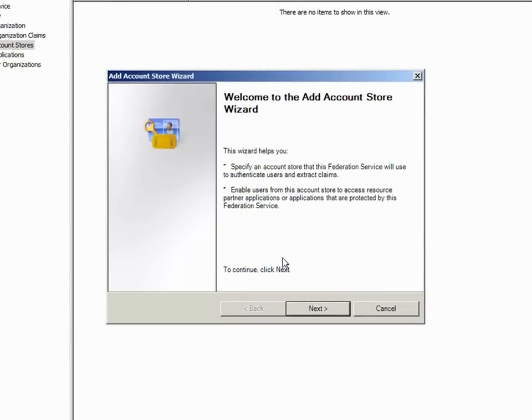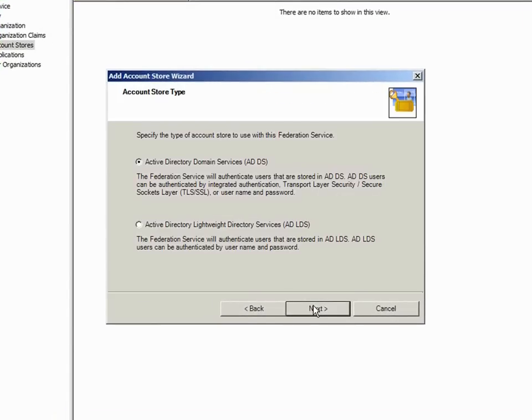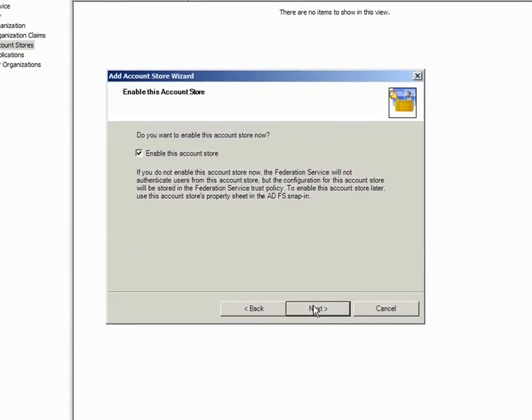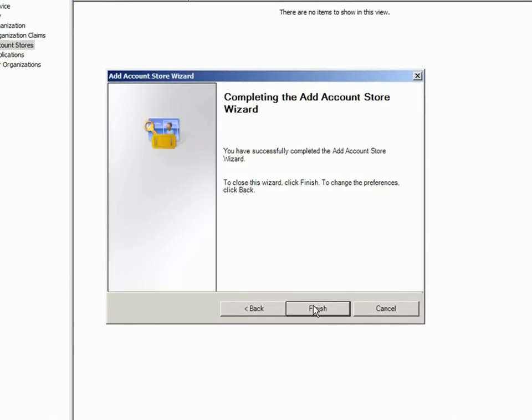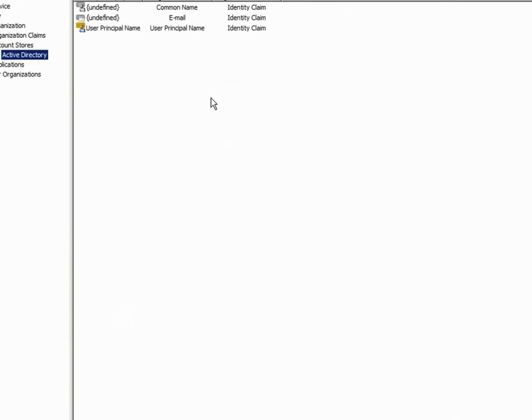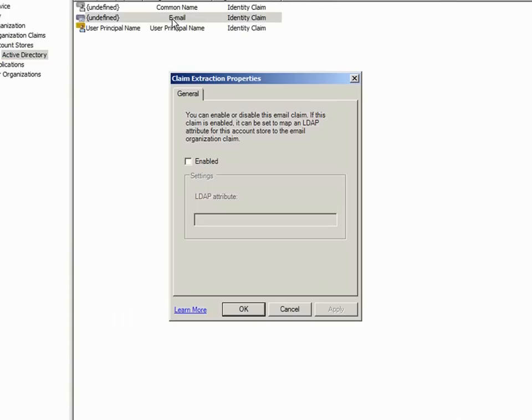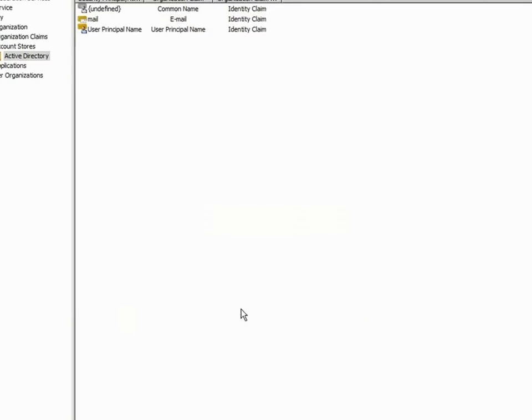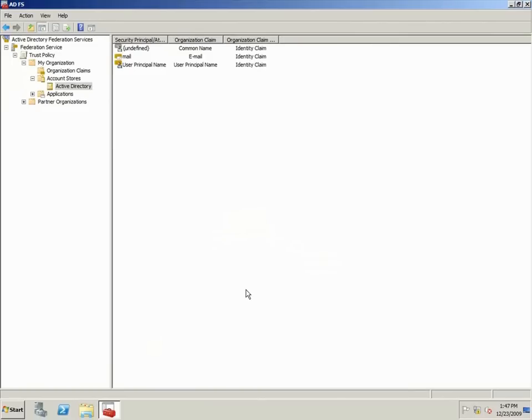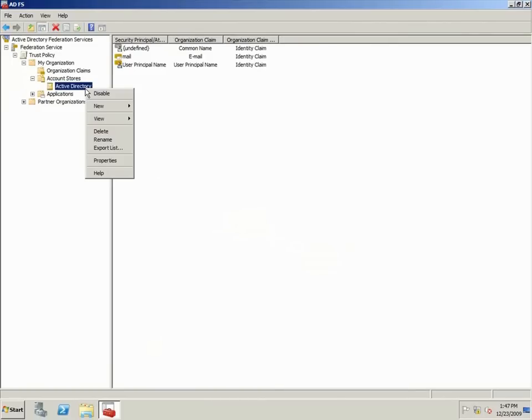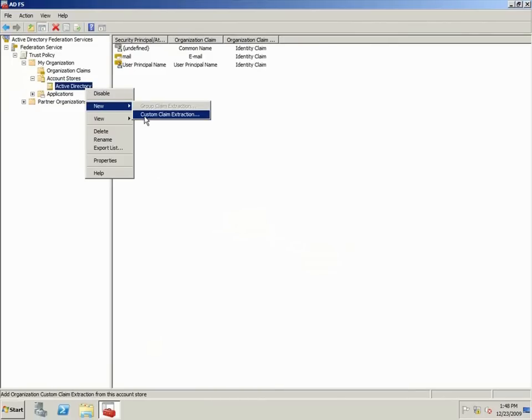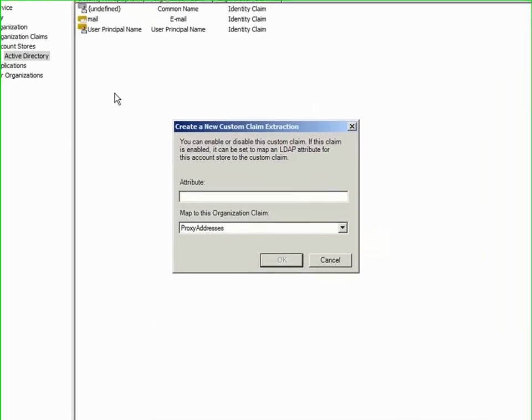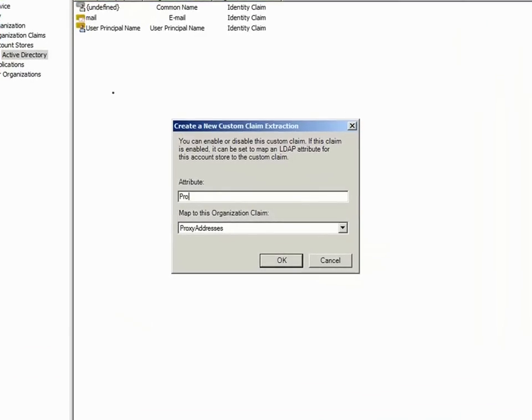I'll create a new Active Directory Domain Services account store using the Add Account Store wizard. Just like the last account store, I need to enable and define the email identity claim. To finish the account store, I need to create a custom claim extraction for the proxy addresses claim we previously created.